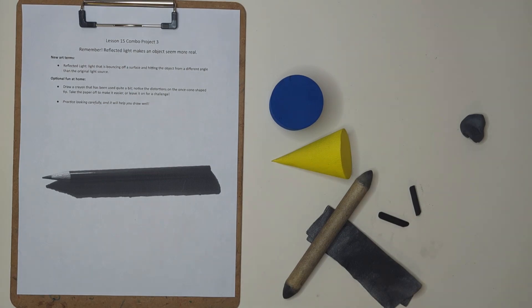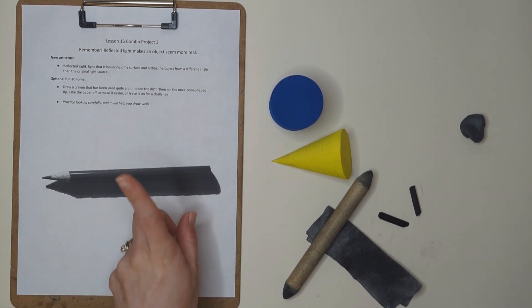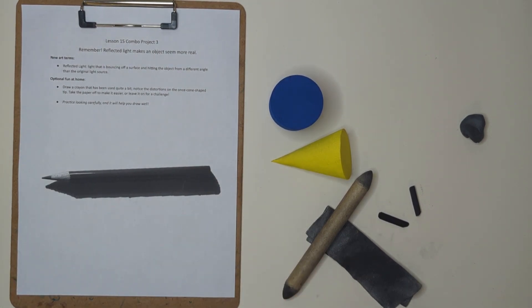Welcome to Lesson 15, Combination Project 3. Today we're drawing a colored pencil, but first let's go over our most important living ideas for our lesson today.